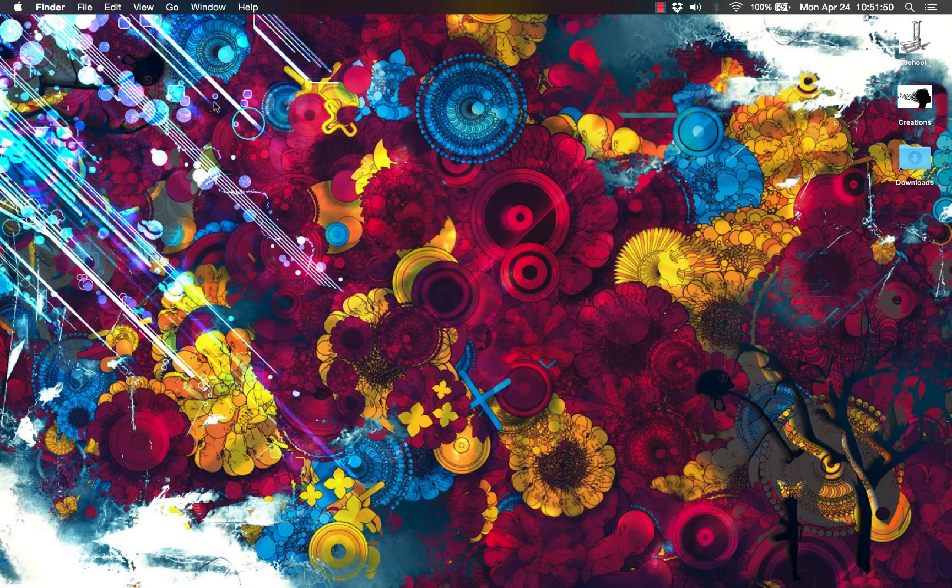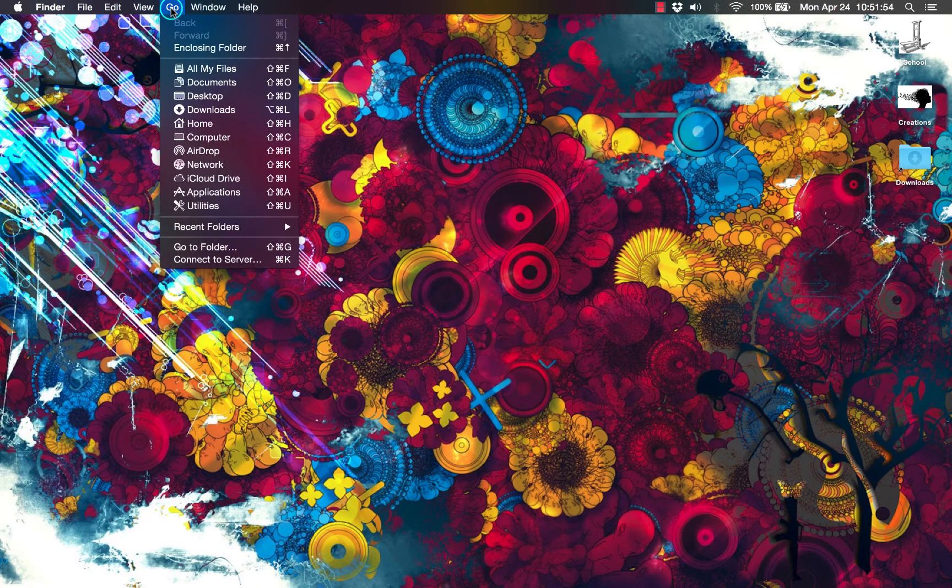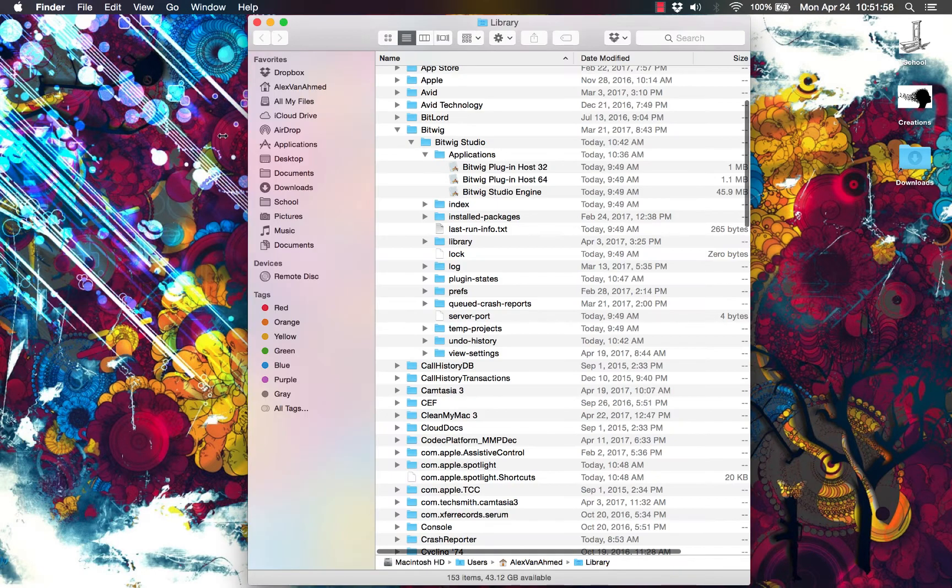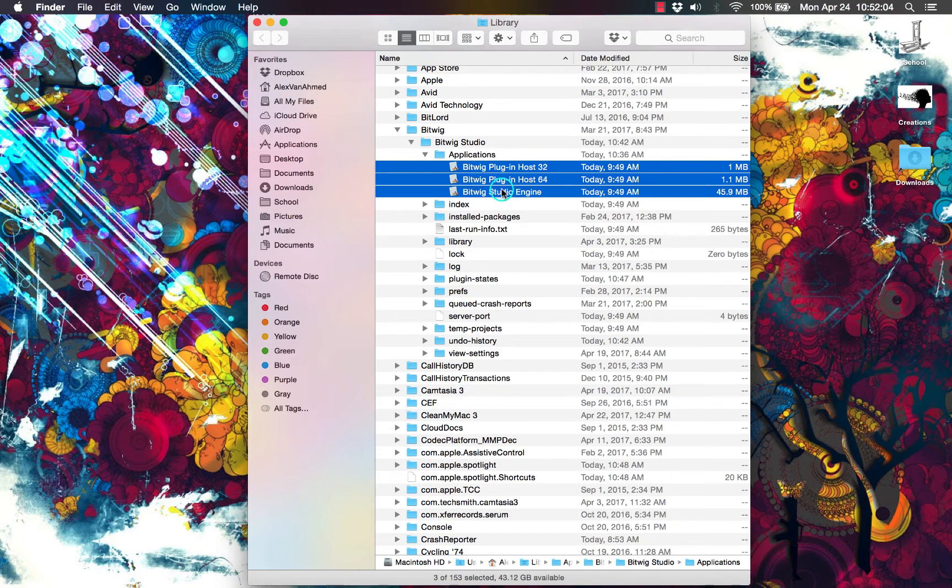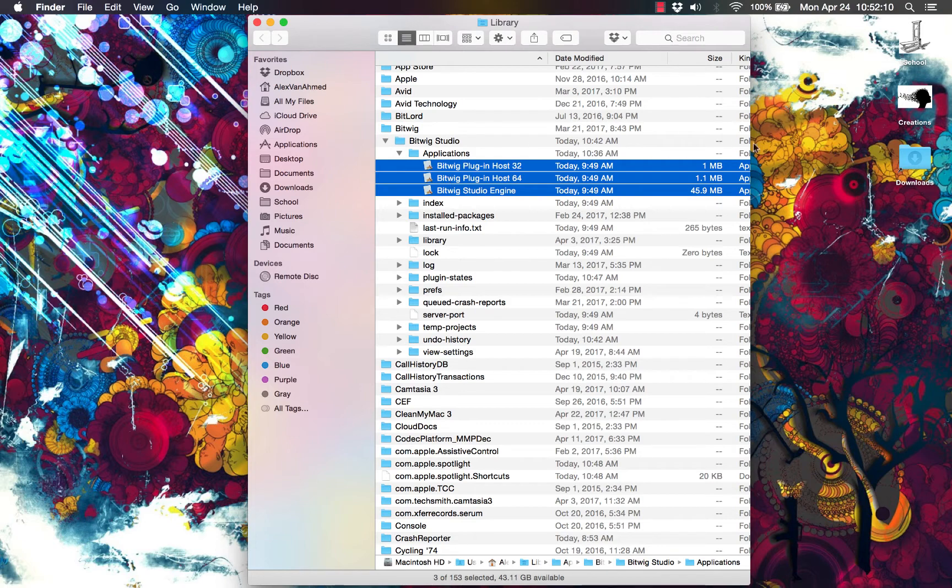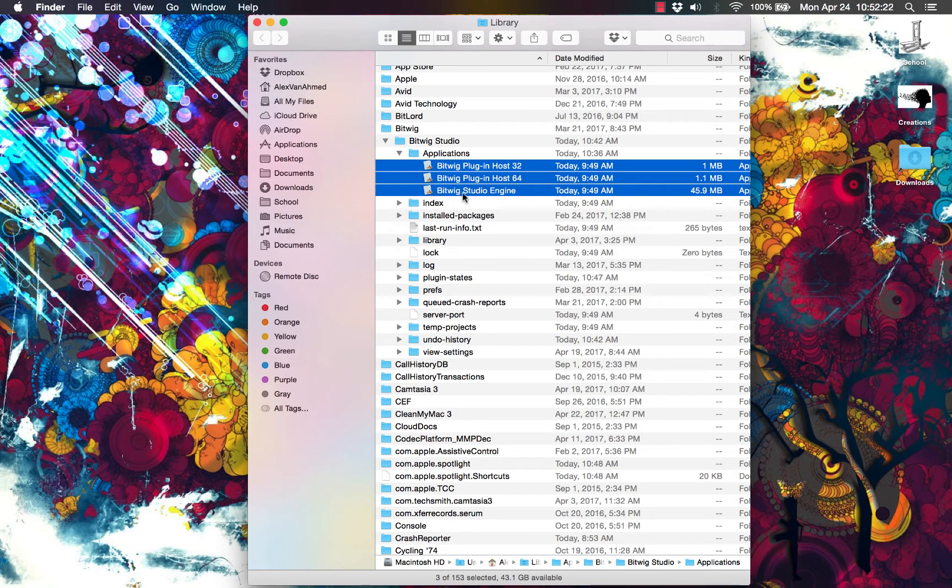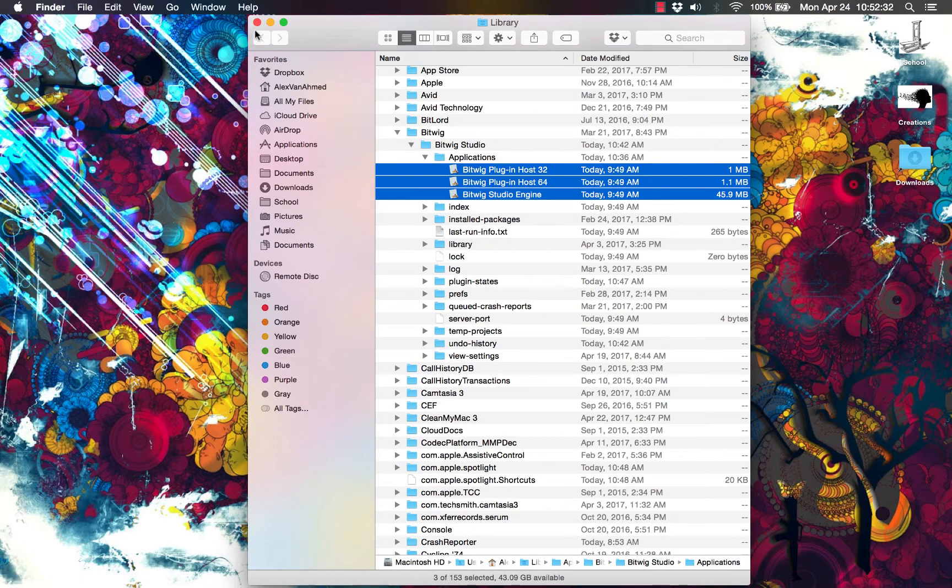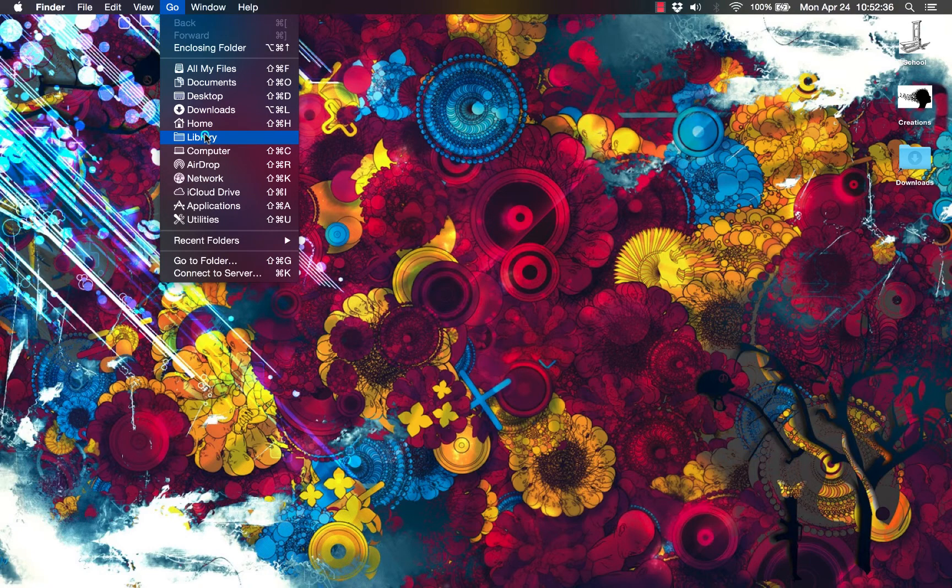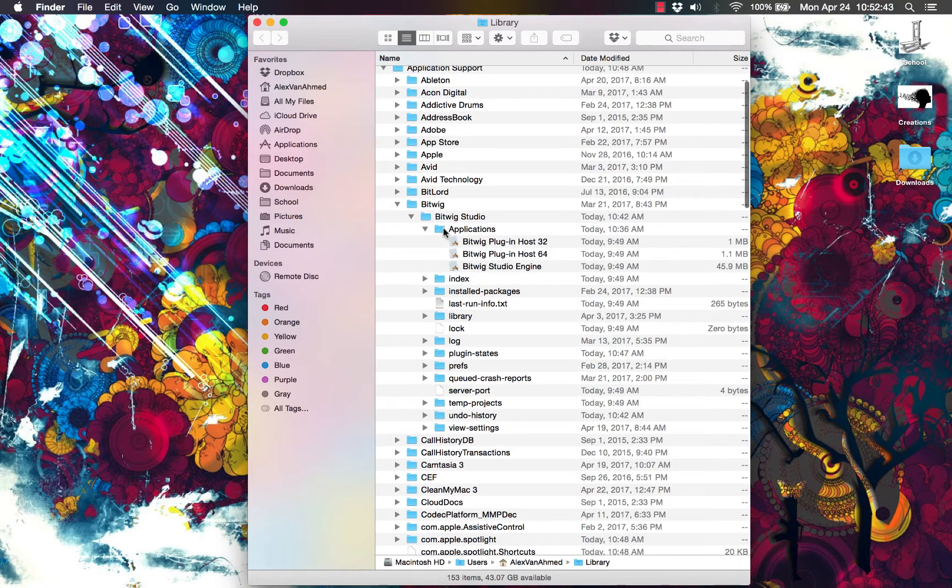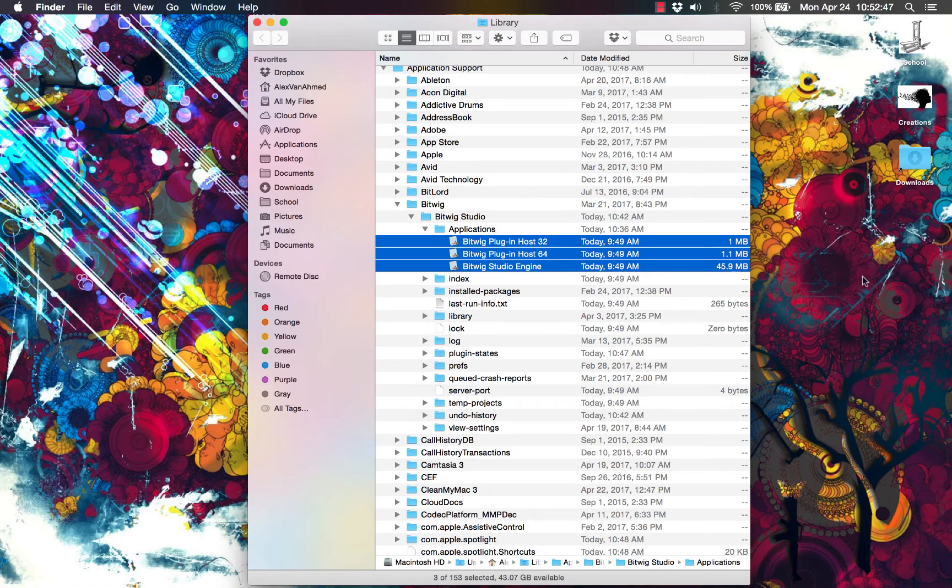If that doesn't work, there are some other things you can do, and this is again if you're on a Mac. Click Go, hold Option, go to Library. Go down to Bitwig, Bitwig Studio, Application Support. Take these three guys right here and drag them onto your desktop. Sorry, close Bitwig and then drag these onto your desktop. Restart your computer, open Bitwig, open your project, listen to it. If the problem is fixed, go back in here.